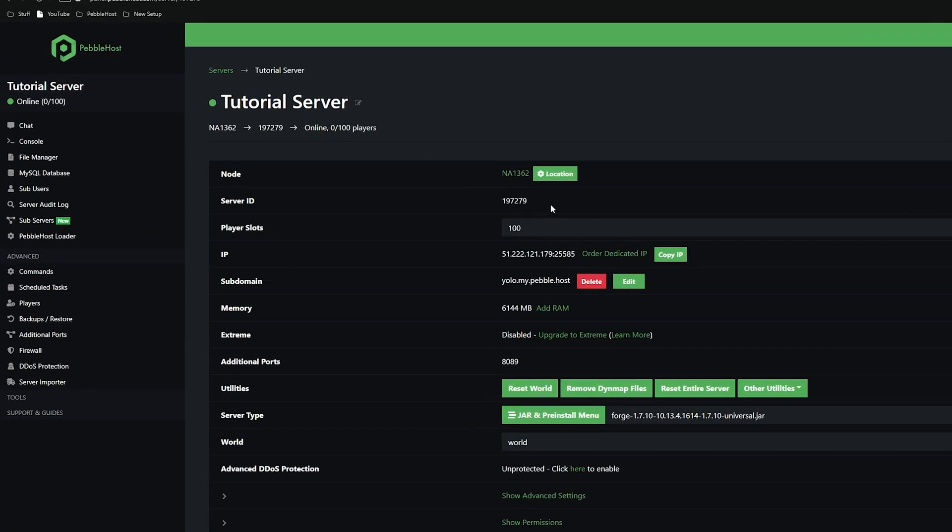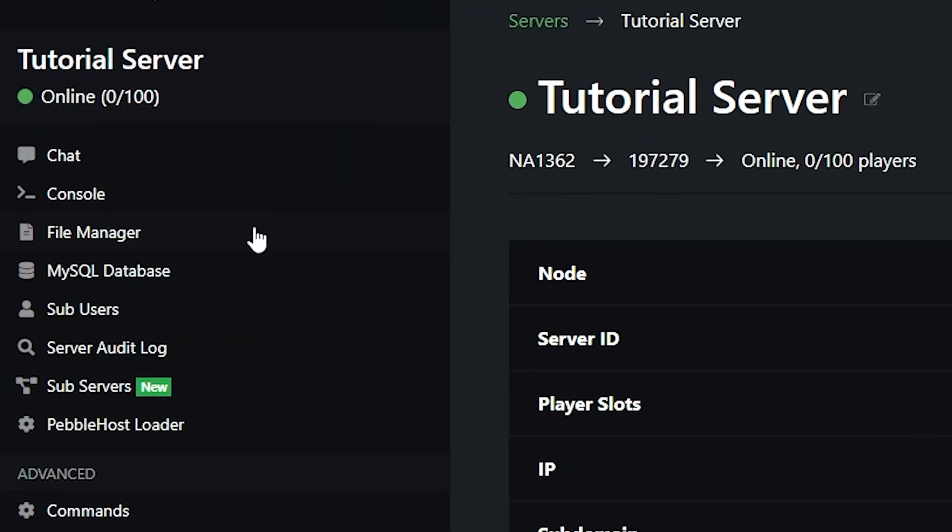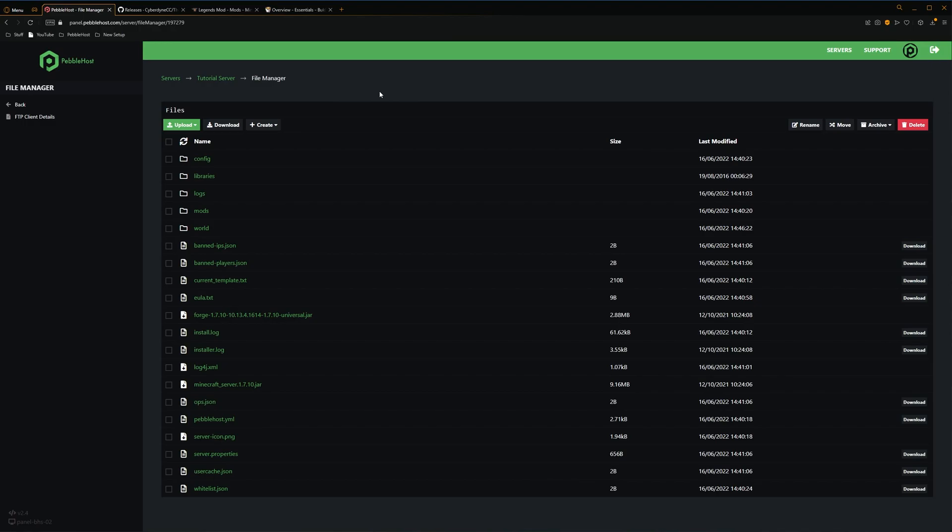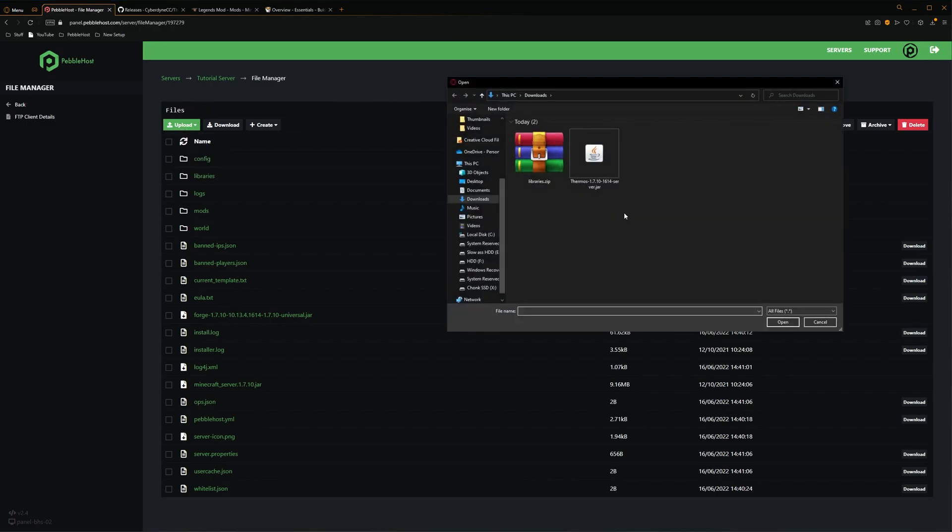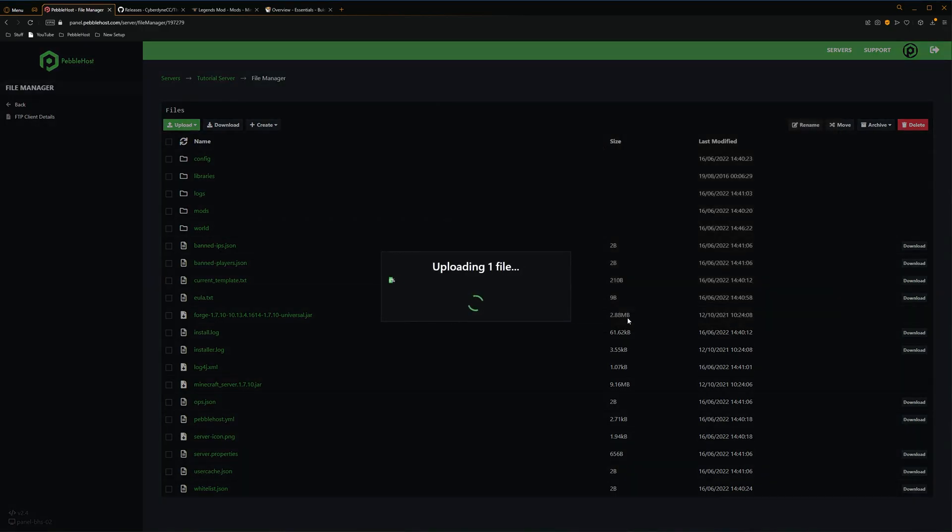Once we're here, we're going to go to the left, to the file manager. So now we're in our file manager. We're going to go to Upload, and then File, and then we're going to select our Thermos server jar, and then click Open, and it will start uploading.